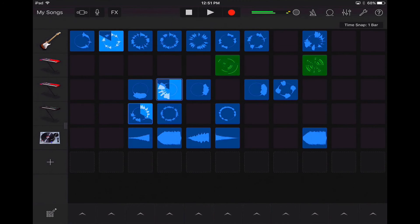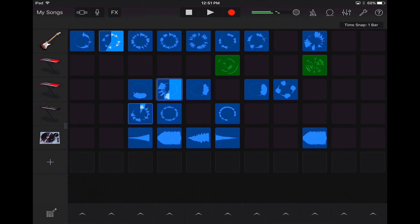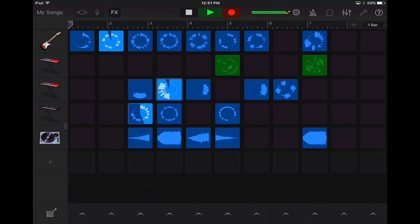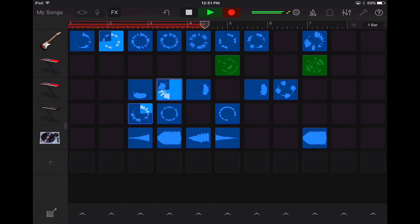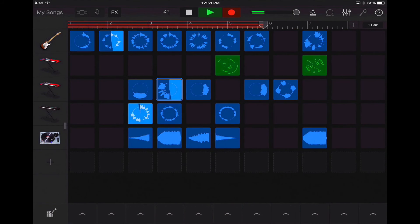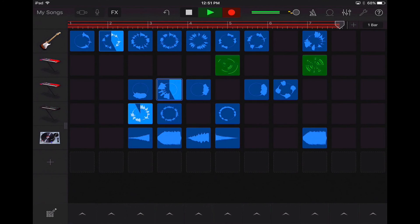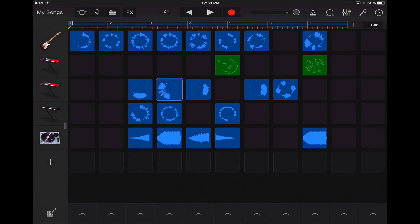If you do want to record, all you do is press the record button up in the top corner and it will count in and then start recording that loop. Once you've got that recorded, I'll give it to eight bars.